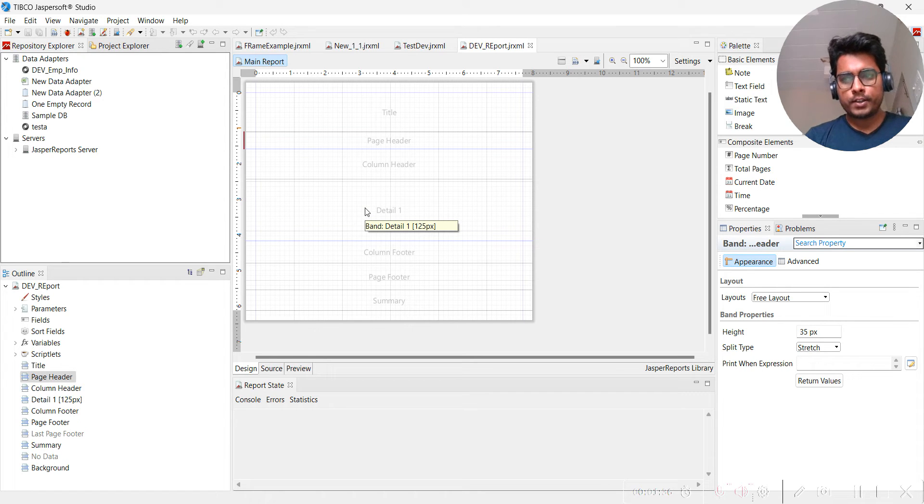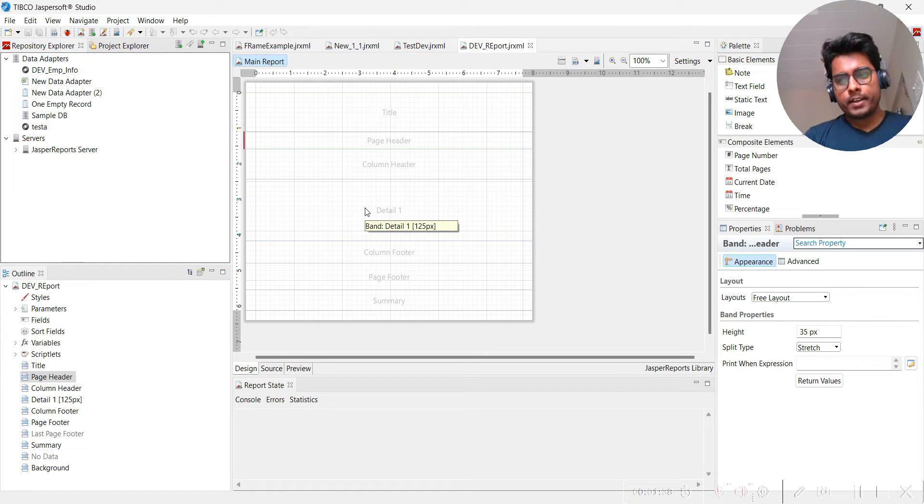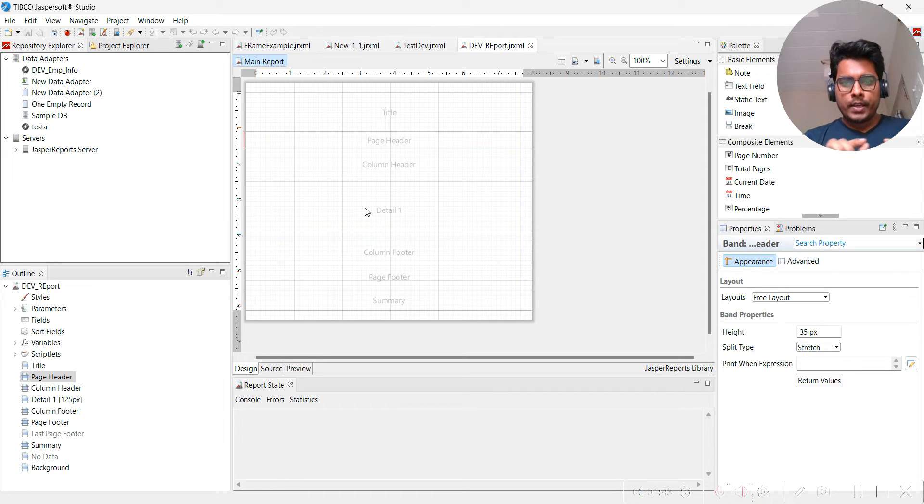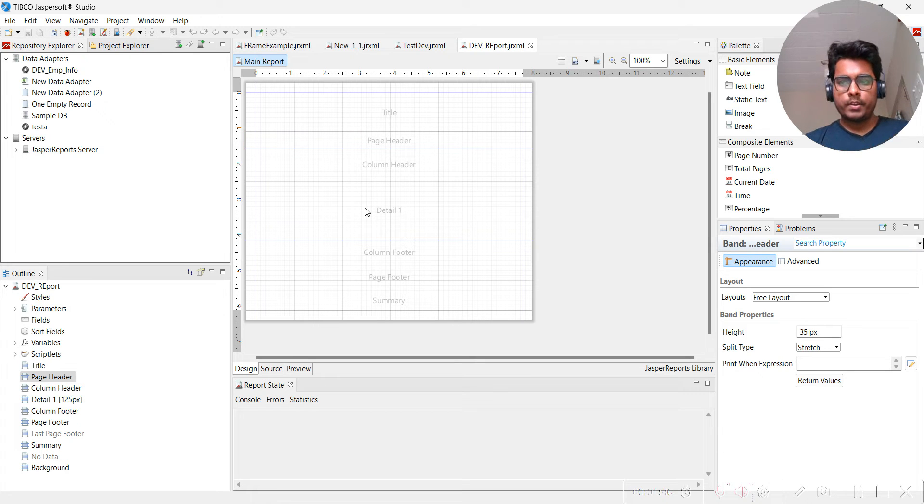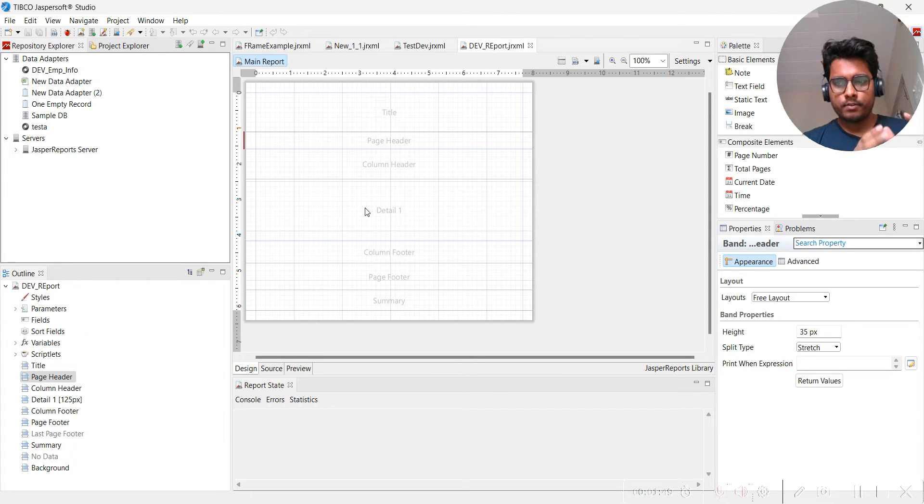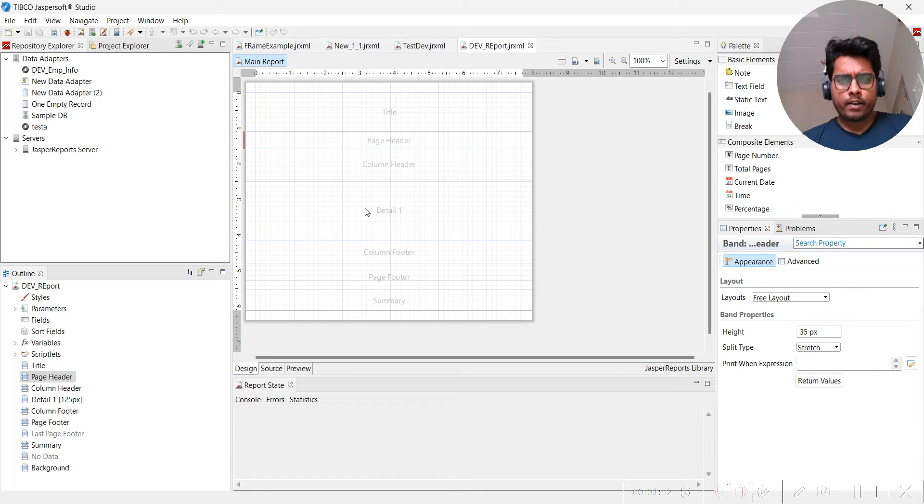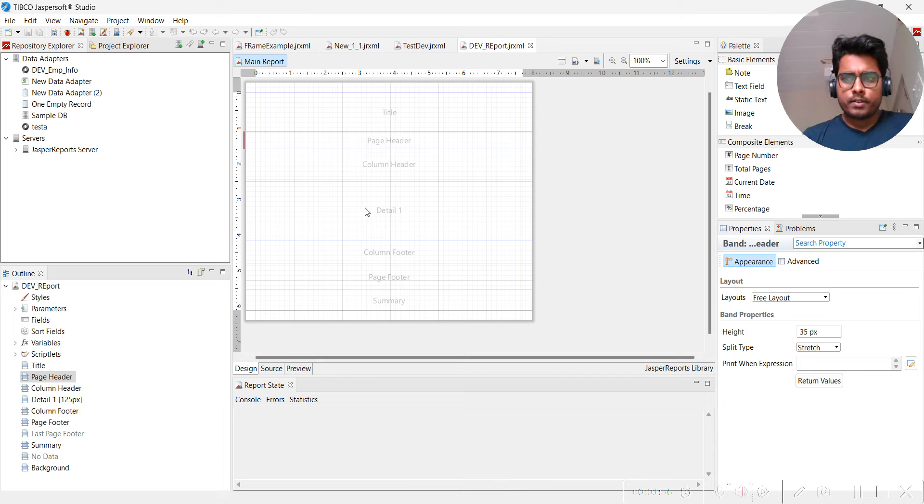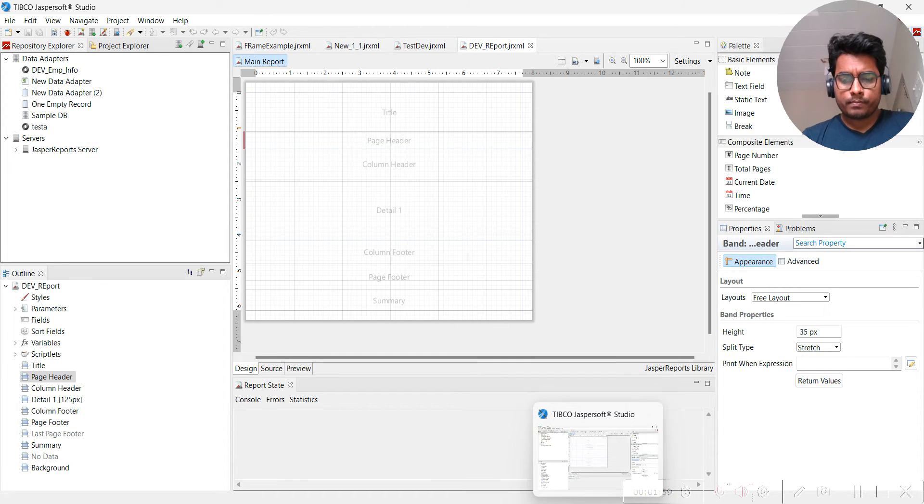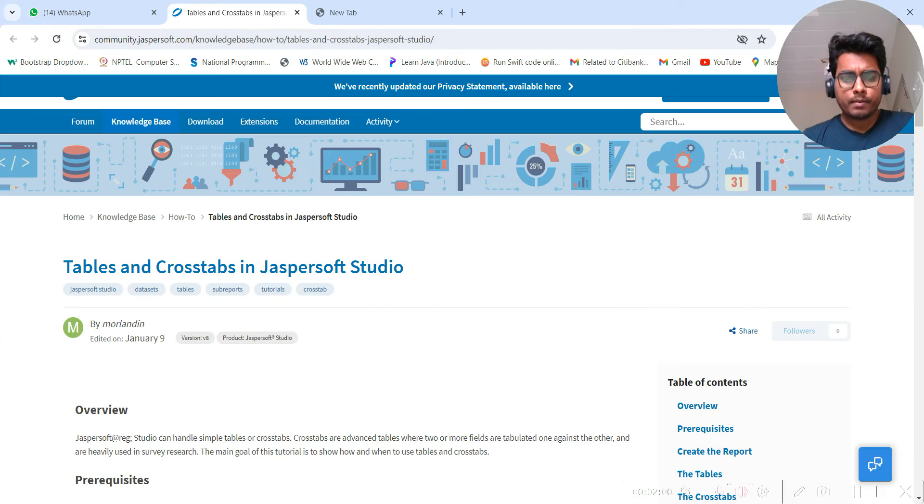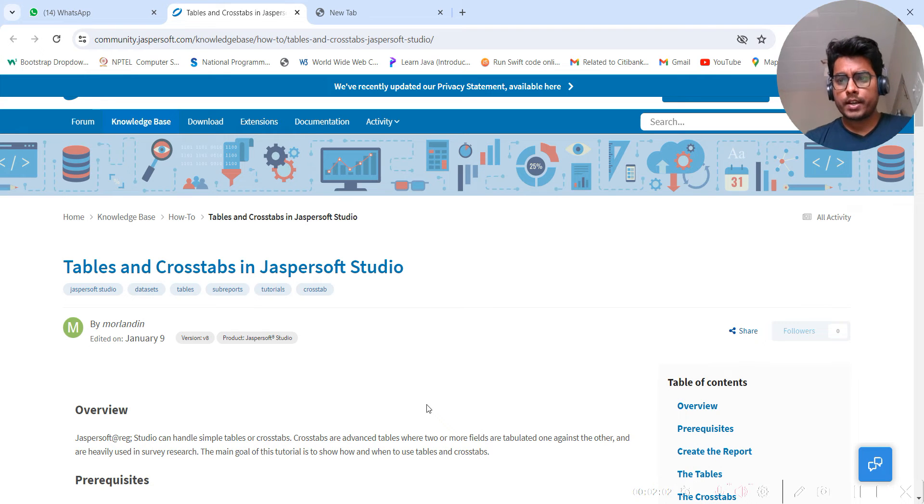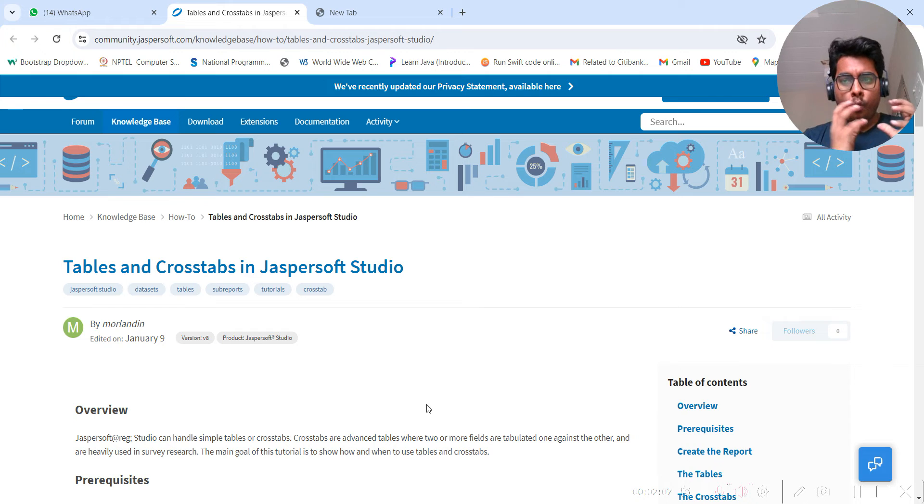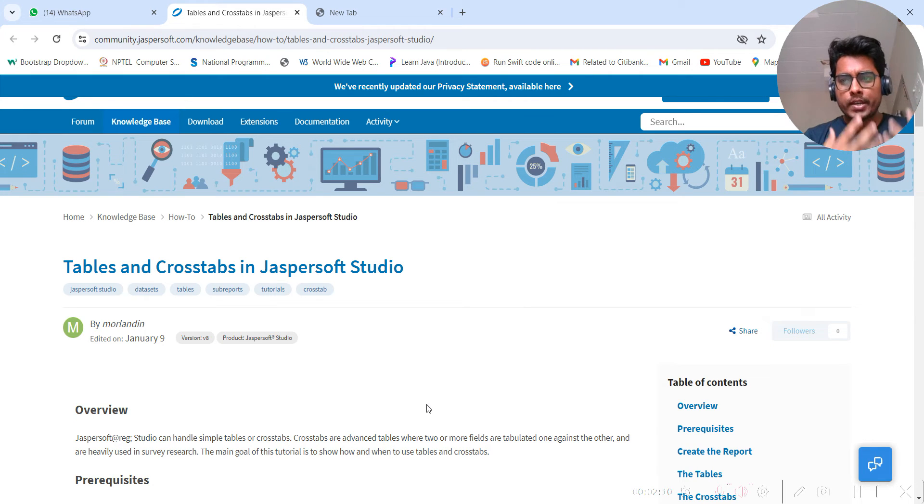Title band, detail band, and summary band are unique. The other two, like page header, page footer, column header, column footer, come in pairs. Whatever the header is, the footer should also be there in Jasper report design. Based on our requirement, we keep some or remove some. Let's try to understand one very complicated thing: crosstab or crosstab report.